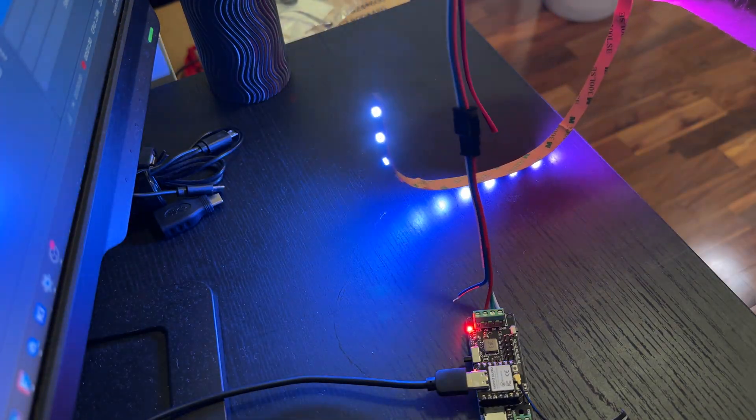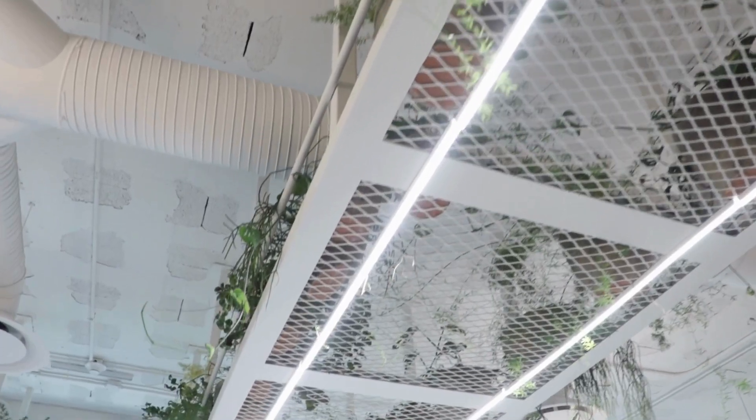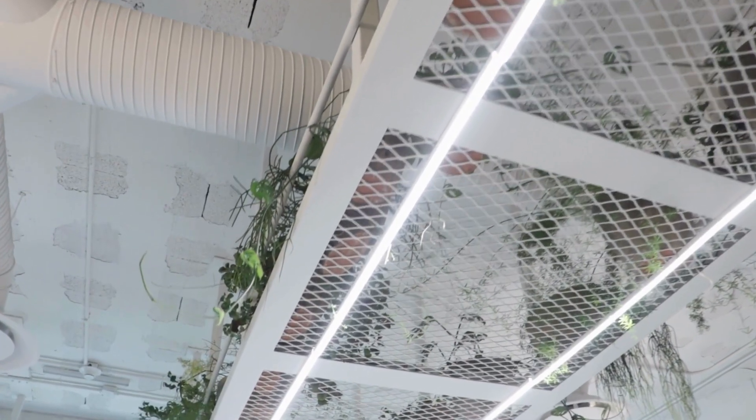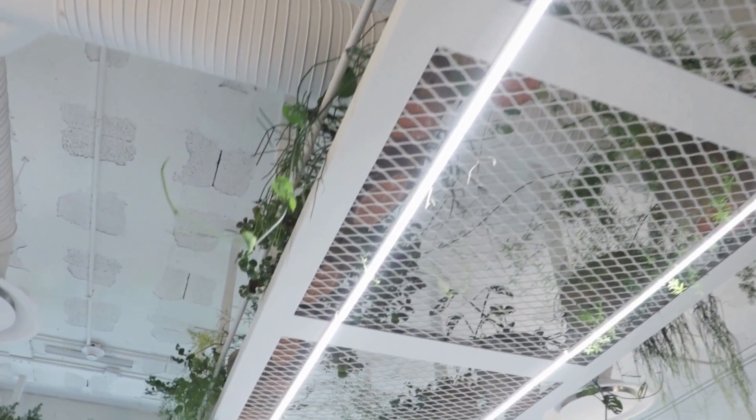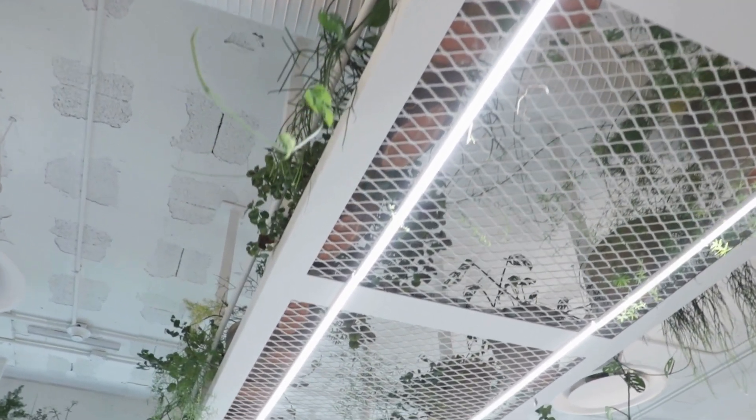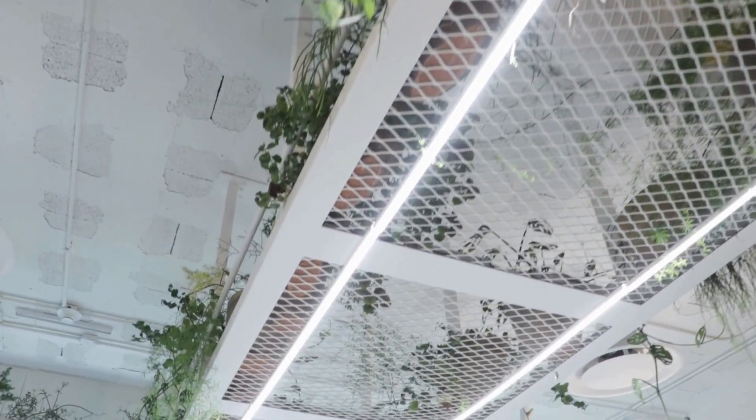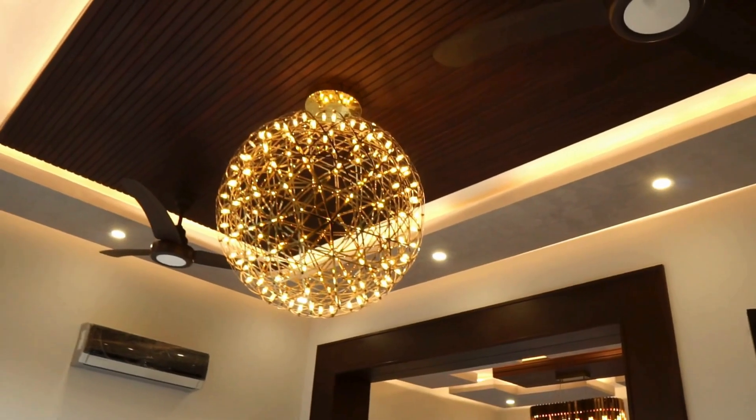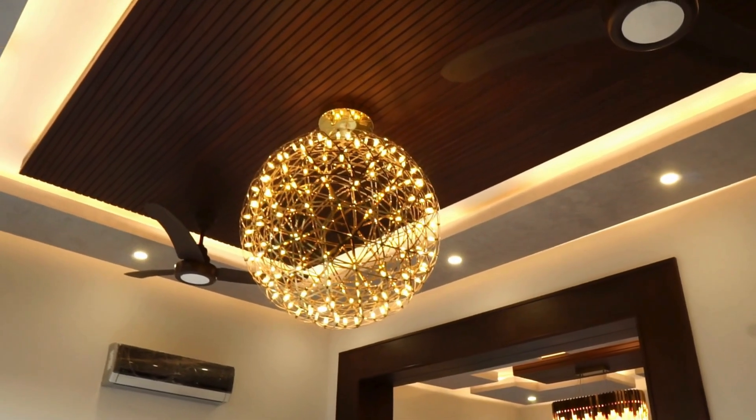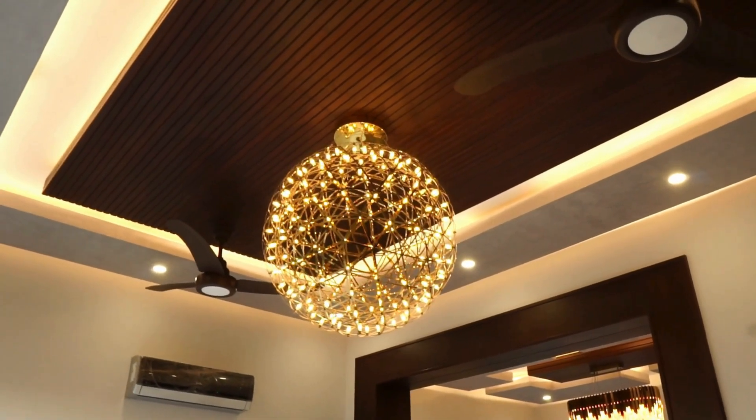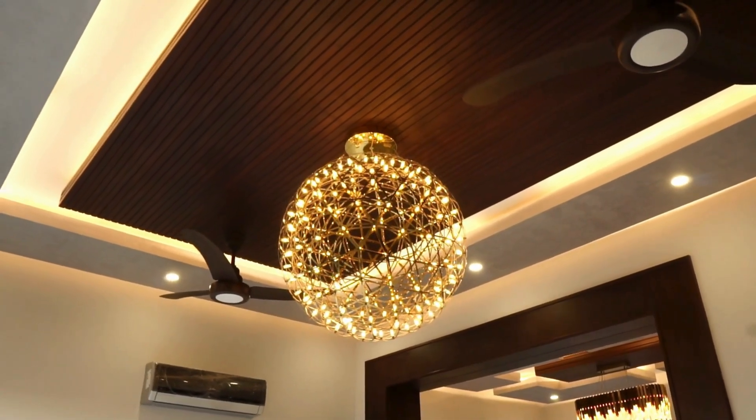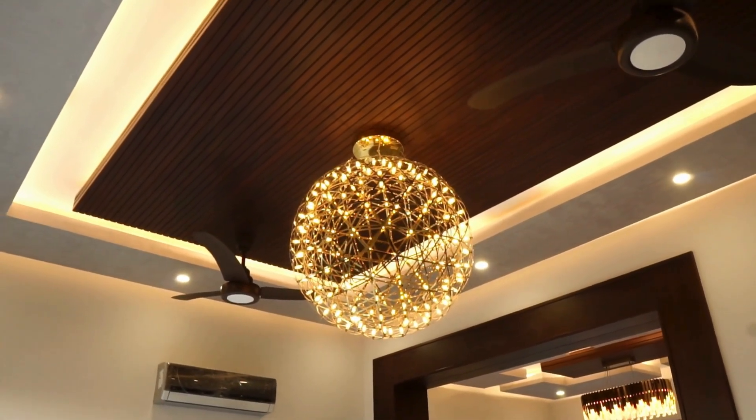The cool thing about this project is that the strips don't necessarily need to go inside a bar like this. You could stick them under a desk, behind a monitor, or along a wall. The control system works the same way.